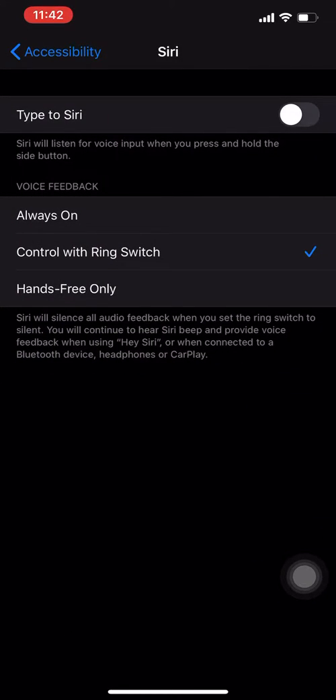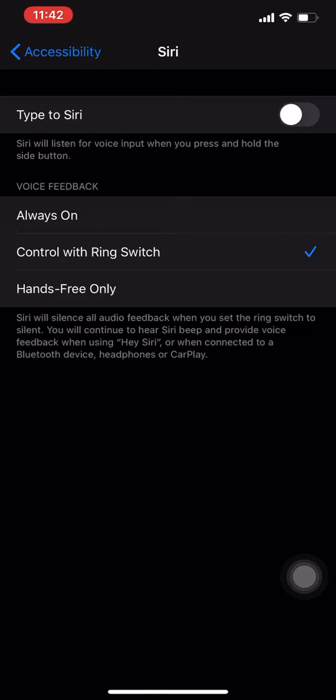Right now I have it turned off, so if I long press the side button it will listen for voice input. I'm going to give an example - I'm going to press the side button.